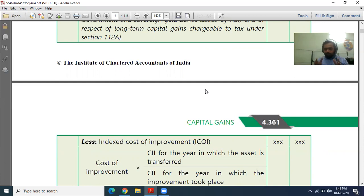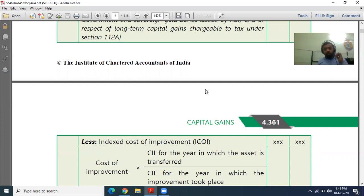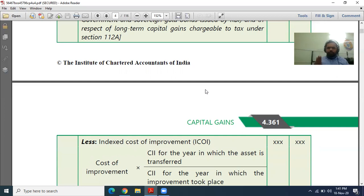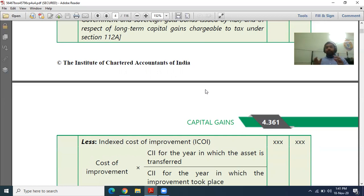For Capital Gain, the basis of charge is Section 45. It says: first, you must have a capital asset; second, you must transfer that capital asset; and third, there must be a gain arising from the transfer of that capital asset. So we need to understand three things: what a capital asset is, what a transfer is, and then how to calculate the capital gain.